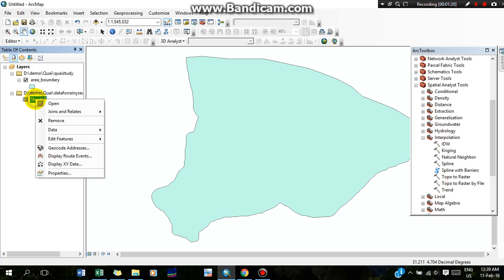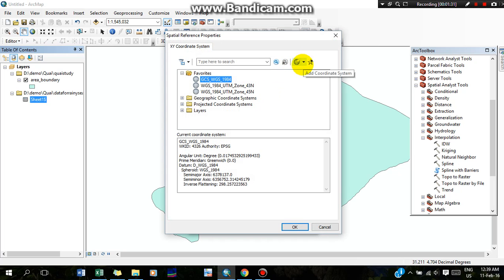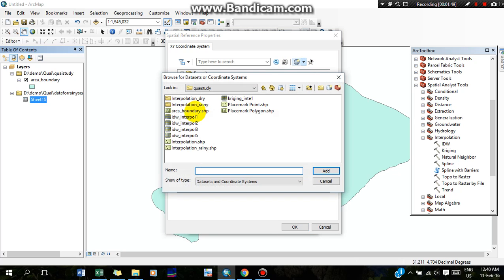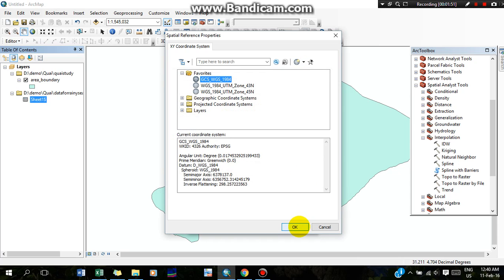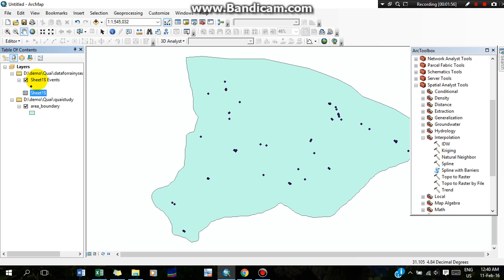Now I will define the coordinate system projection of this Excel file by 'Display XY Data.' Go to Edit and I am going to import from my saved file. Or you can take it from this layer. You will see the geographical coordinate system and projected coordinate system. Select any desired coordinate system. I am going to import from my saved file. Now OK and OK.